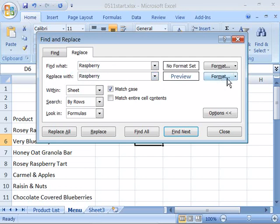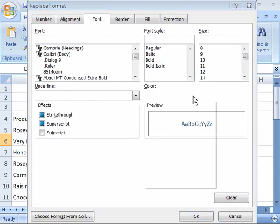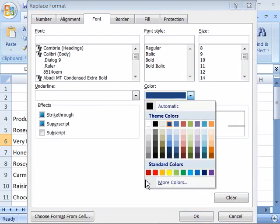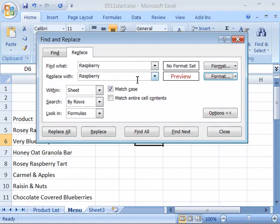So let's come over here to our Format button, select that, and from the Font tab, go ahead and select the color red. Say OK to that and notice that you have a preview of how this will look with the formatting applied.